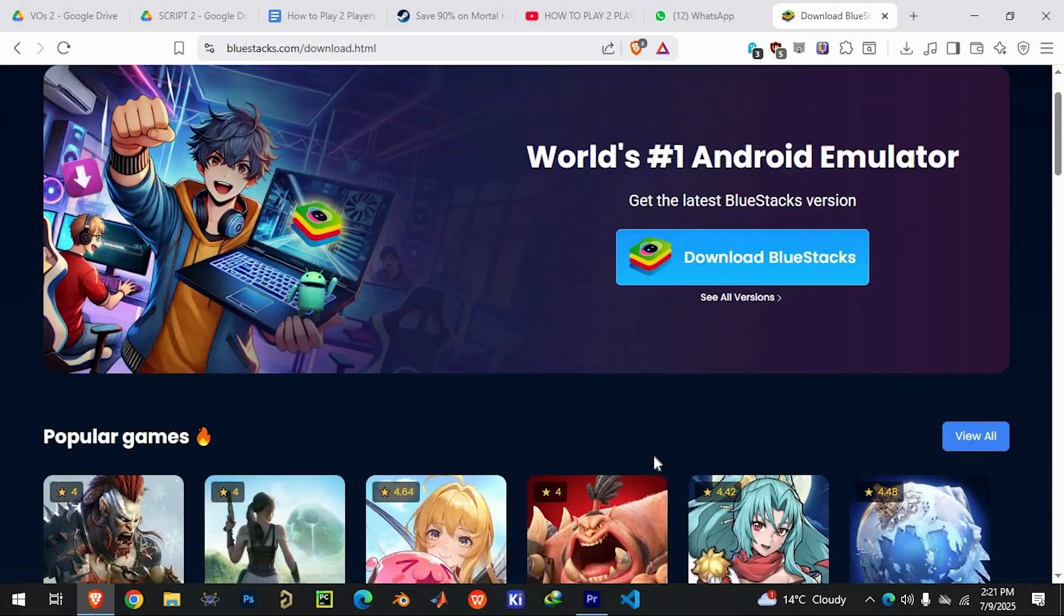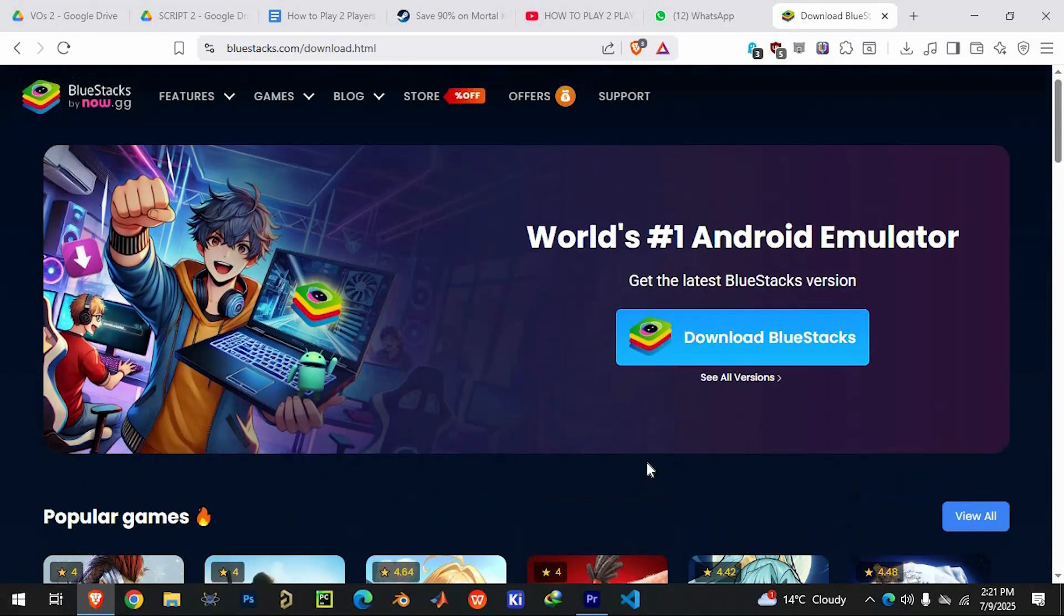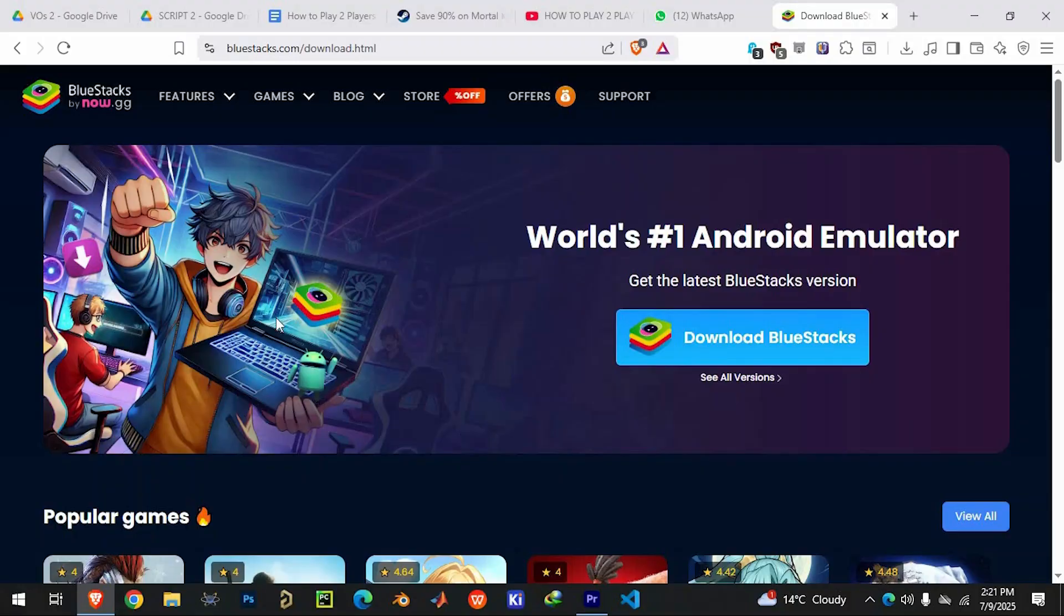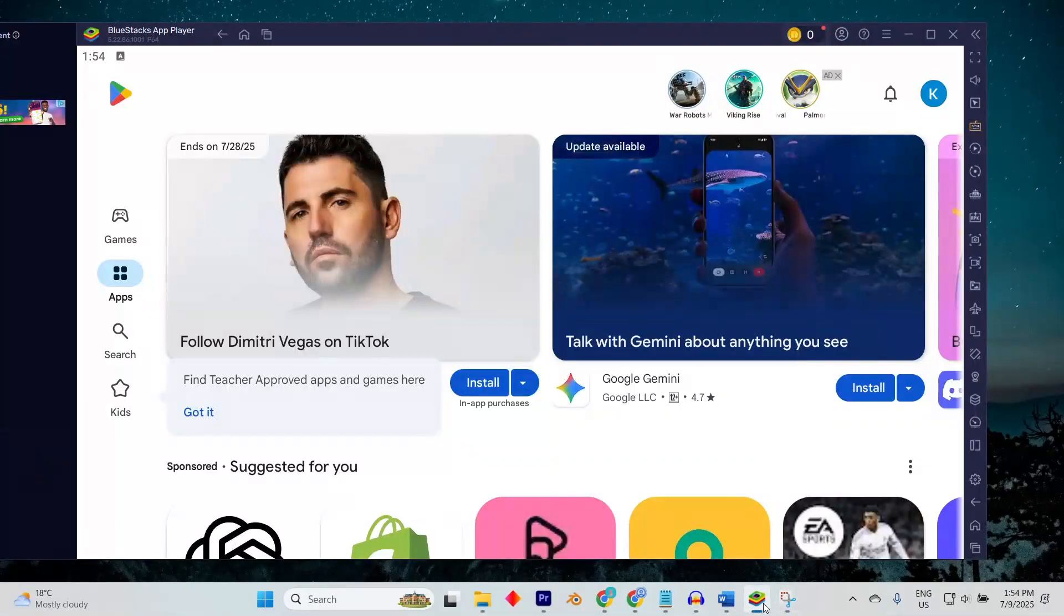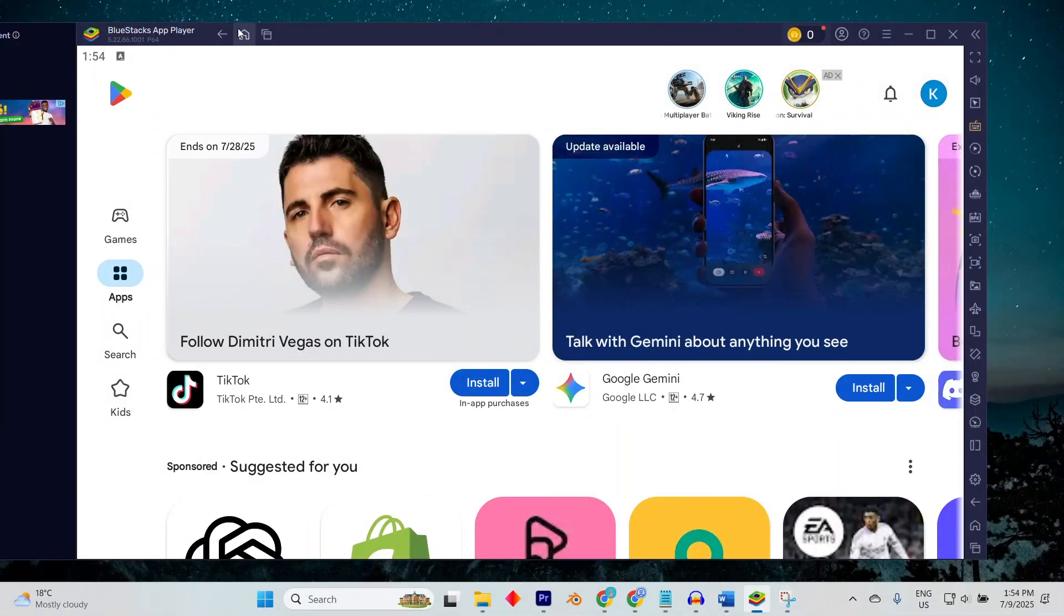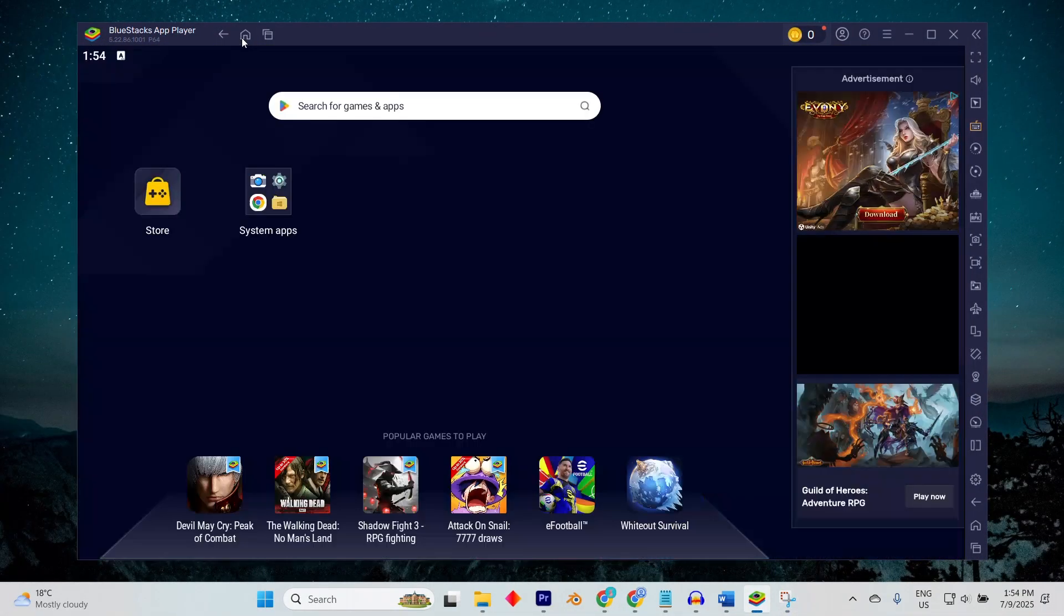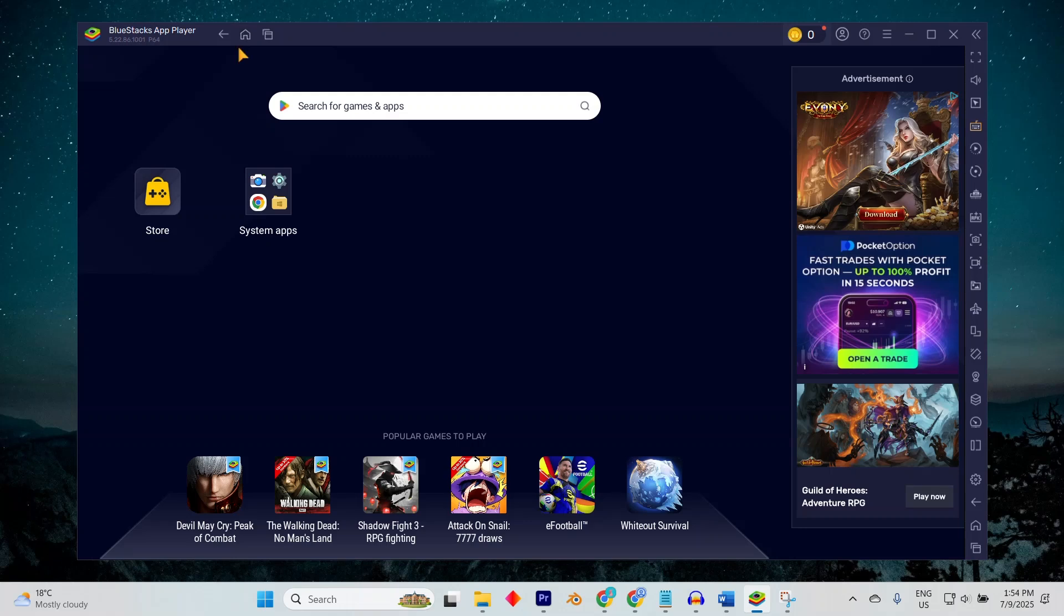Once downloaded, install the emulator on your PC. After installation, open the emulator and sign in using your Google account to access the Google Play Store.